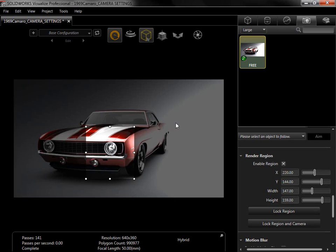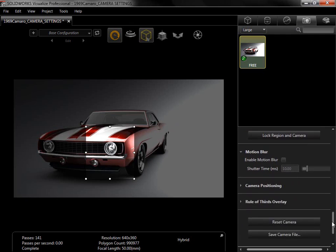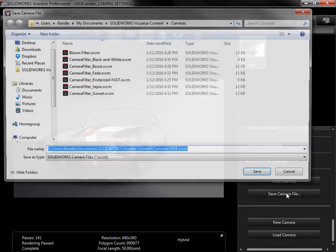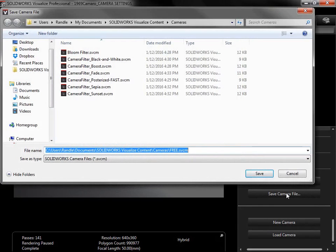The camera tab options allow for impressive creative freedom and added flexibility when setting up a render. Since all camera settings are camera specific, the camera can be saved locally from the bottom of the camera tab and then loaded into other projects to add the same effects.